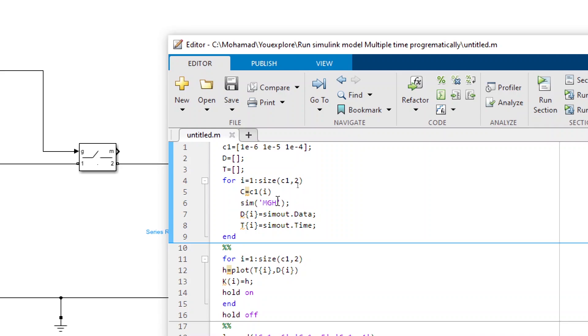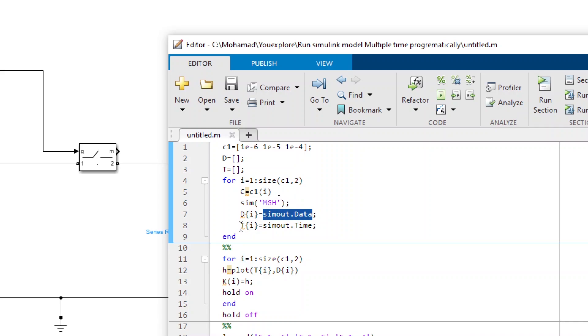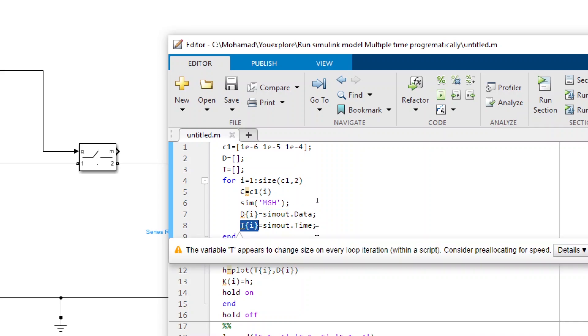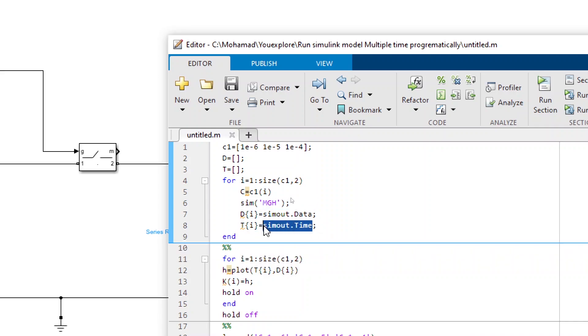Here is important to save all the data. So you create a struct element. This d that we created for element i we assign the data. To the other struct element t we assign the time data.